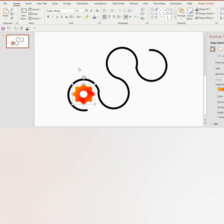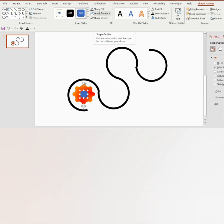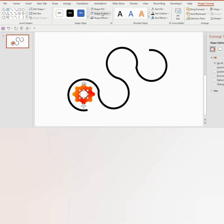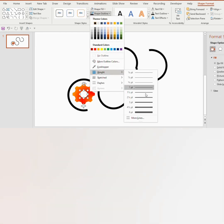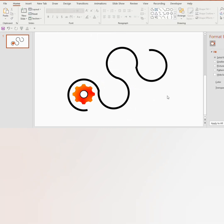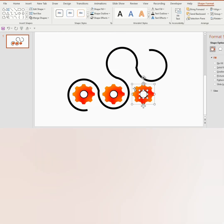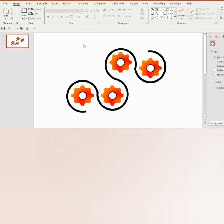Give a gradient shade to it. Now insert a circle with shape fill as no fill and shape outline in black color. Adjust the weight to 3 points. Select the shape, press Ctrl+D to duplicate, and place it on the other 3 partial circles.